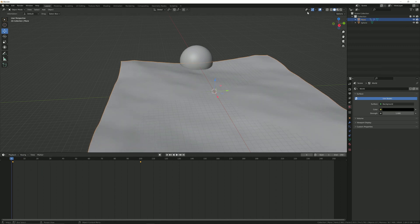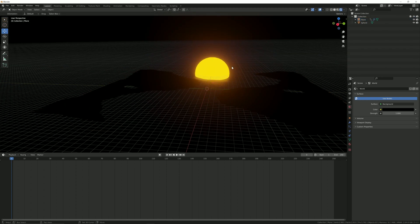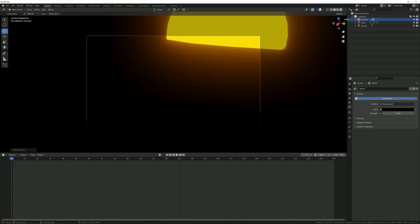And let's go to viewport shading and add a camera. Now go to camera view and lock the camera.